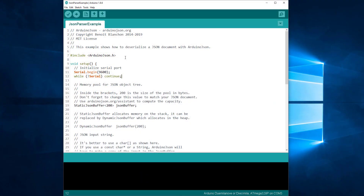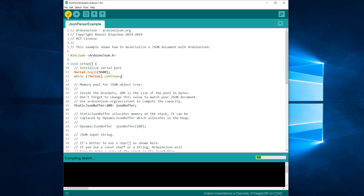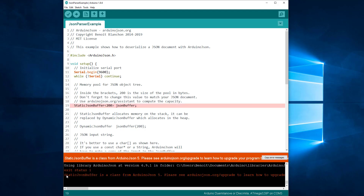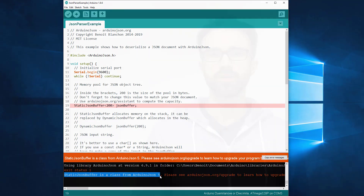Here you can see the original JSON parser example from ArduinoJSON 5. If I try to compile it now, I get the following error. StaticJSONBuffer is a class from ArduinoJSON 5. In ArduinoJSON 6, JSONBuffer was replaced with JSONDocument.